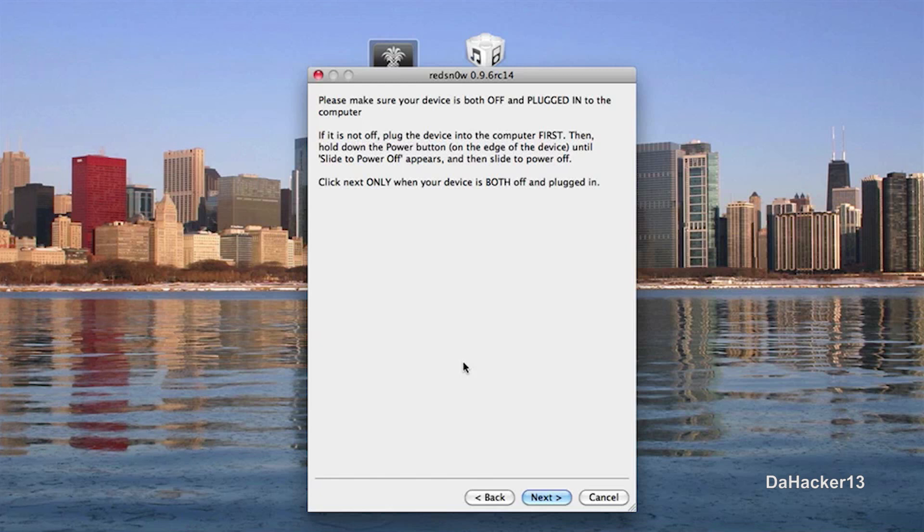And after those 7 seconds have passed, you can let go of the power button, but leave down the home button and just do that for 7 seconds once again. So I'll go over that really quick once again.